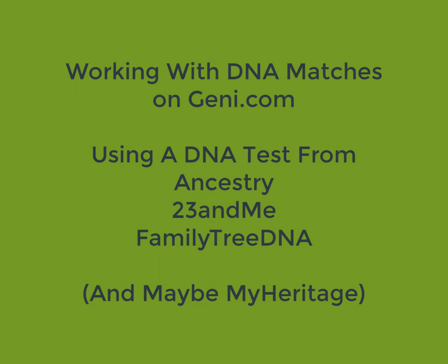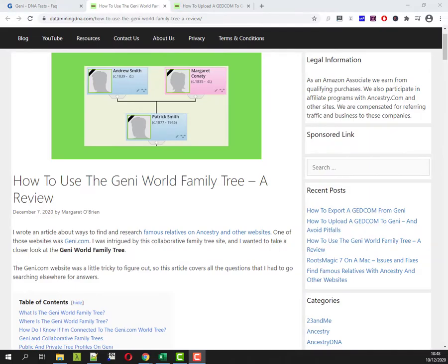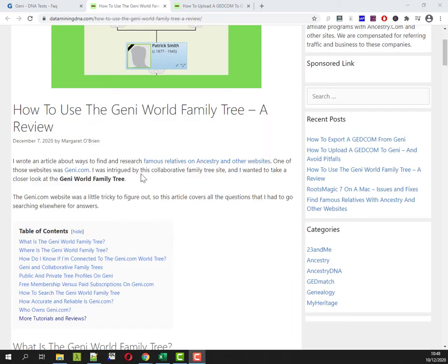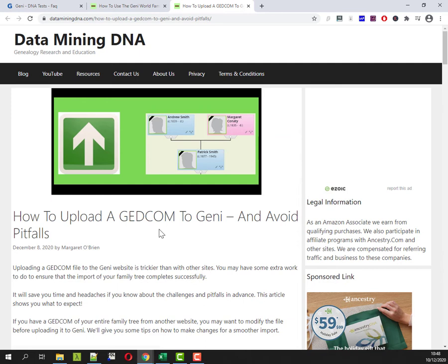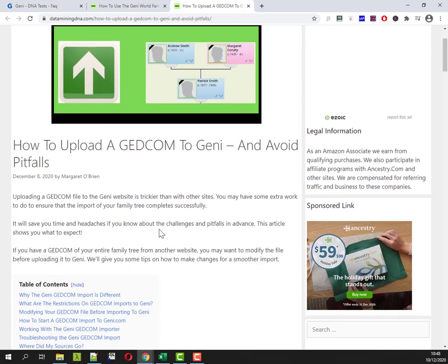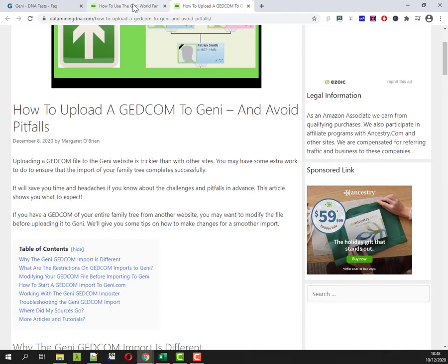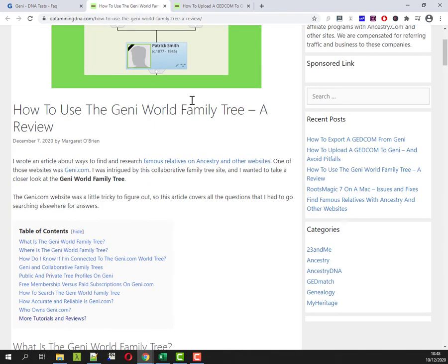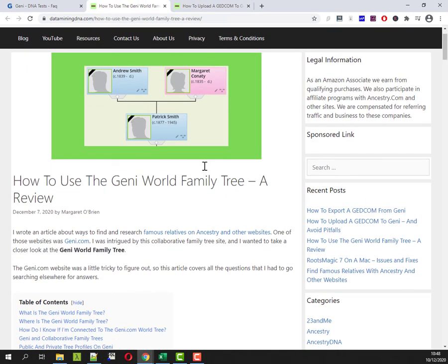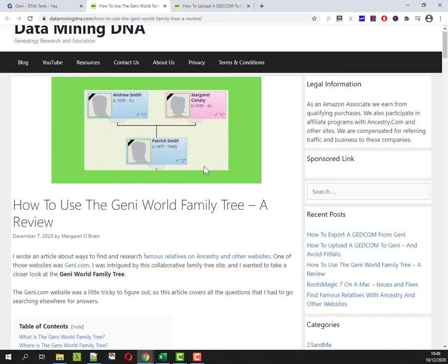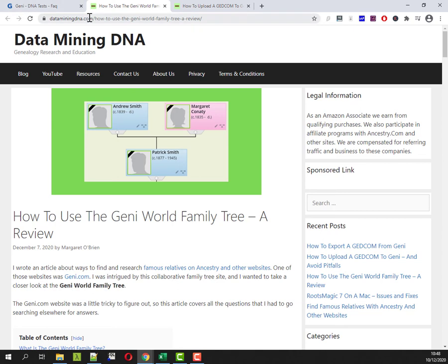Hi, this is Margaret from dataminingdna.com and this video is about hooking up your DNA test to Geni.com. I've previously written a blog article on using the Geni World Family Tree and a separate companion article about uploading a GEDCOM file in terms of your own family tree into the Geni.com website. One of the things about Geni is that it is a collaborative family tree and if you're not too sure what that means I'll put a link in the description below to this article.